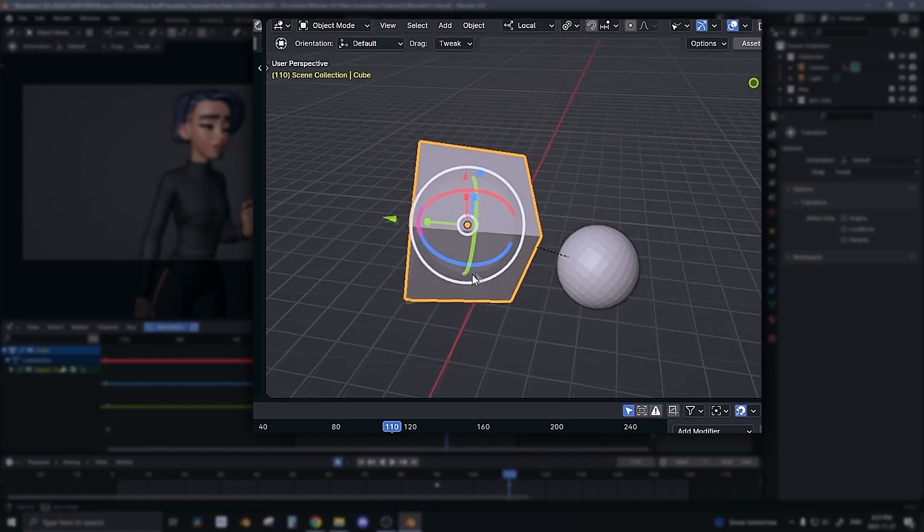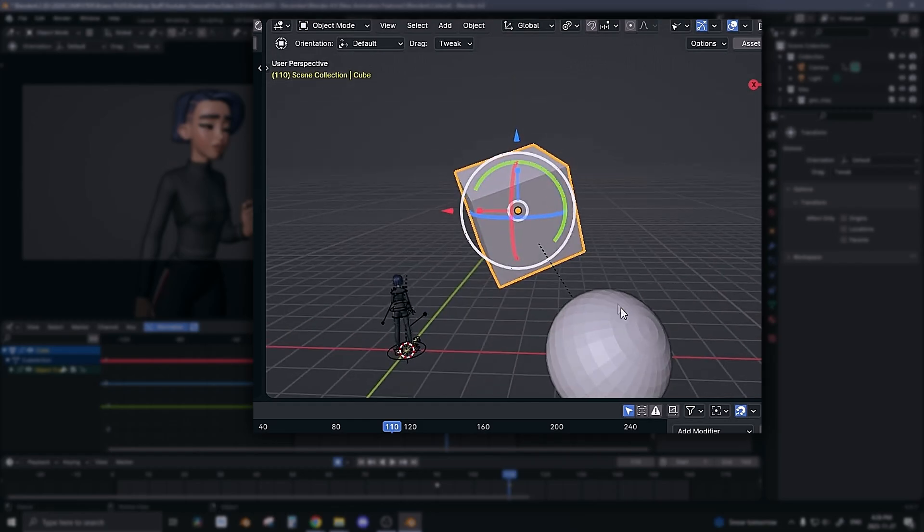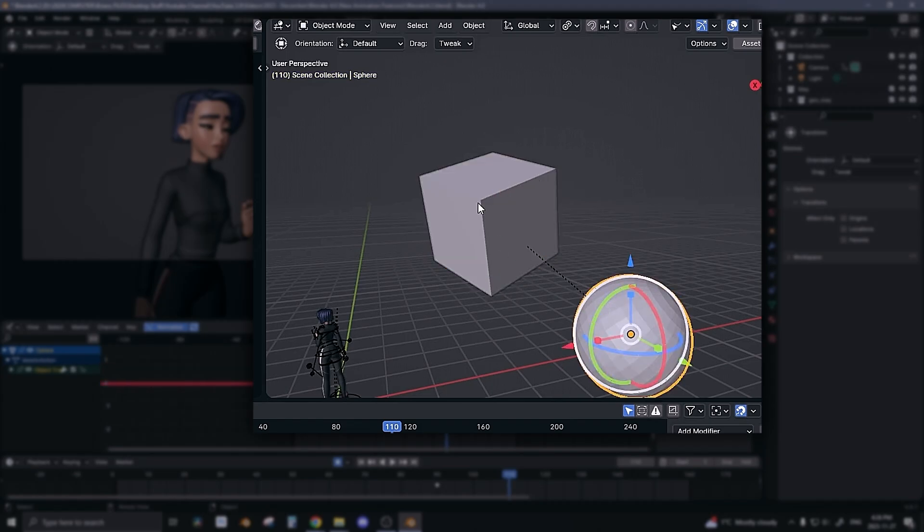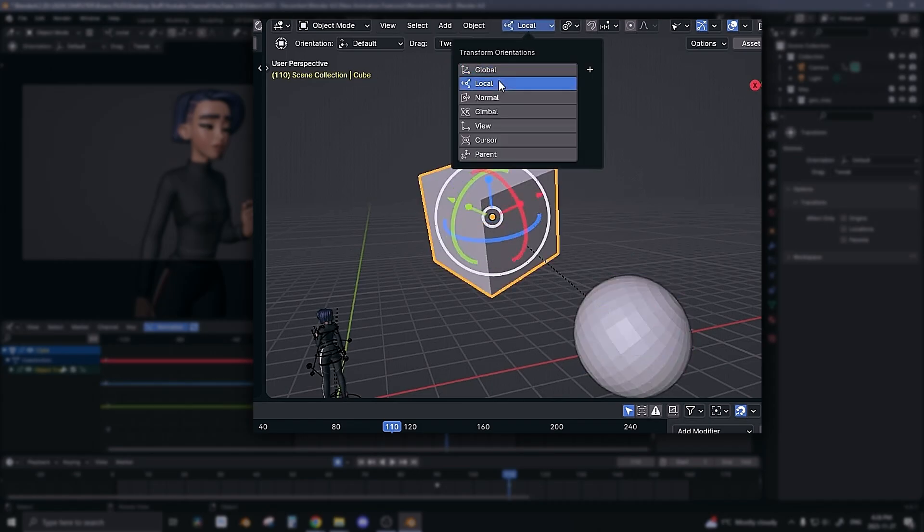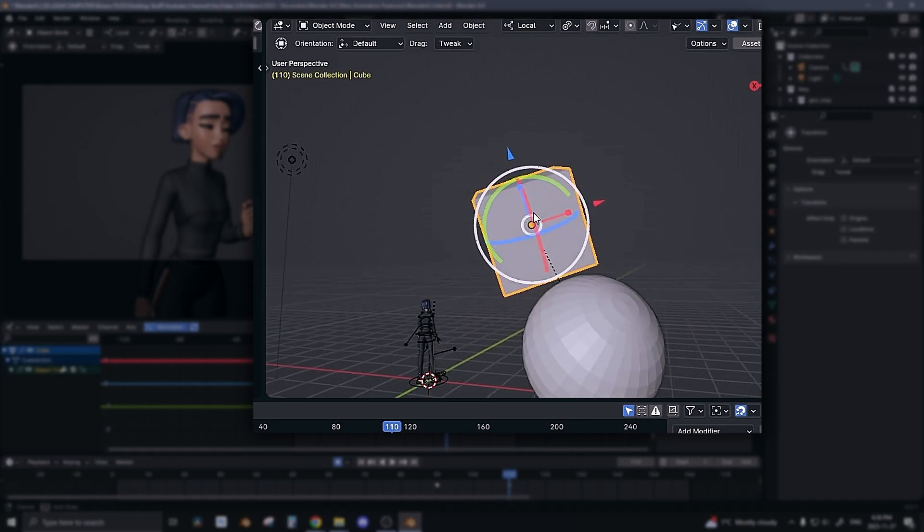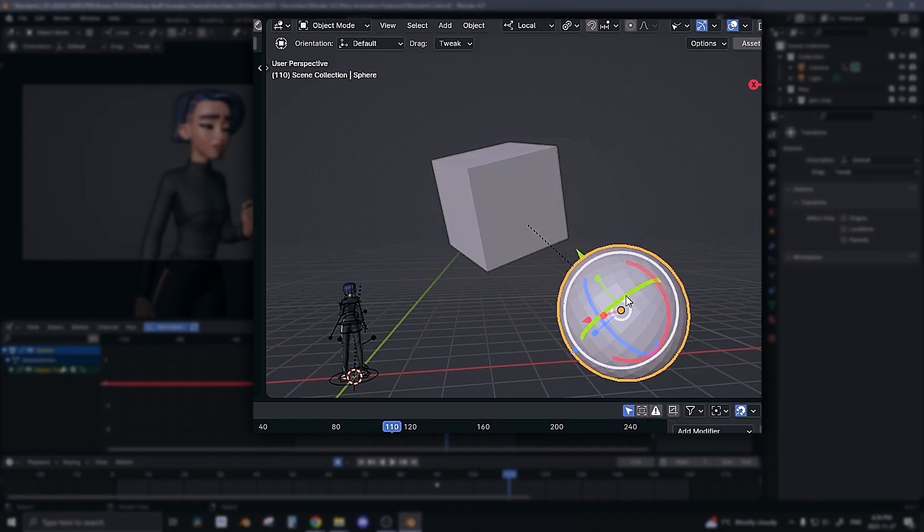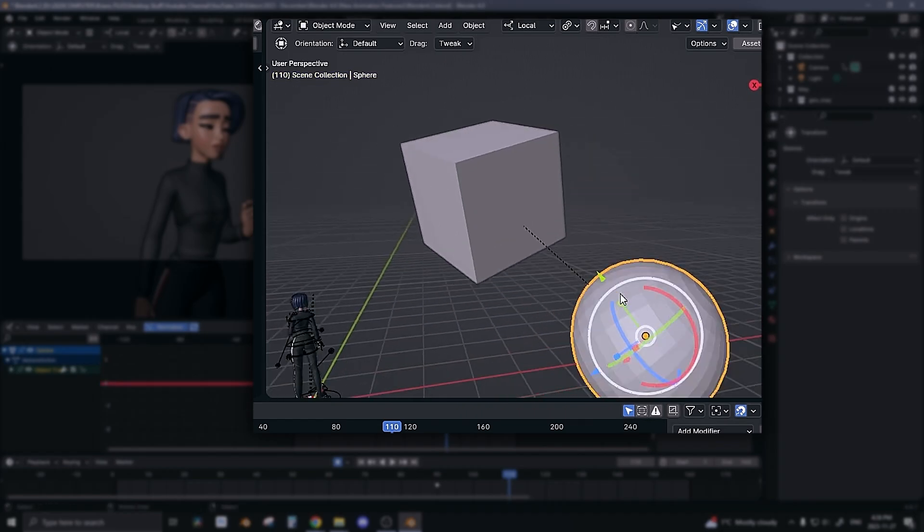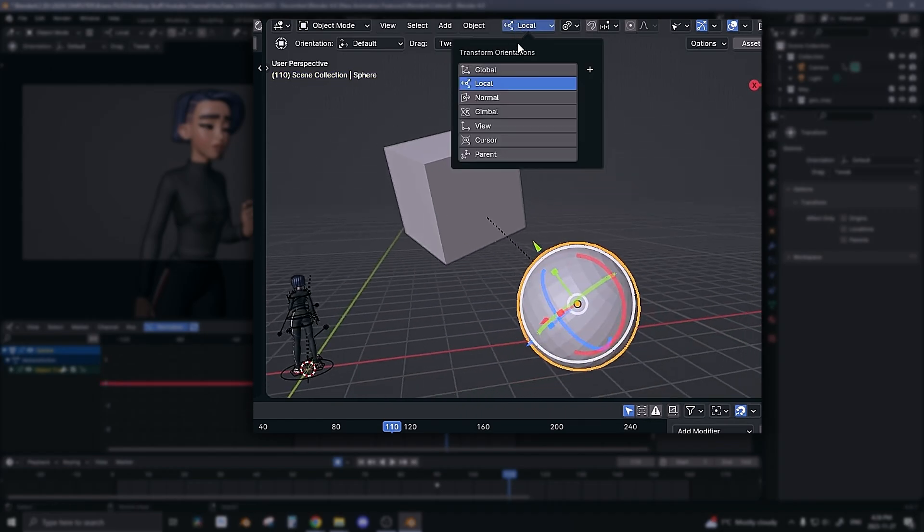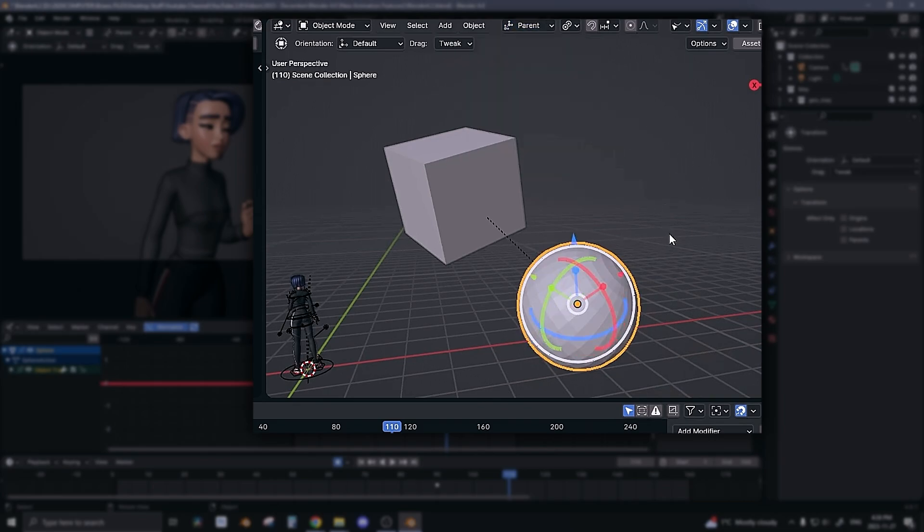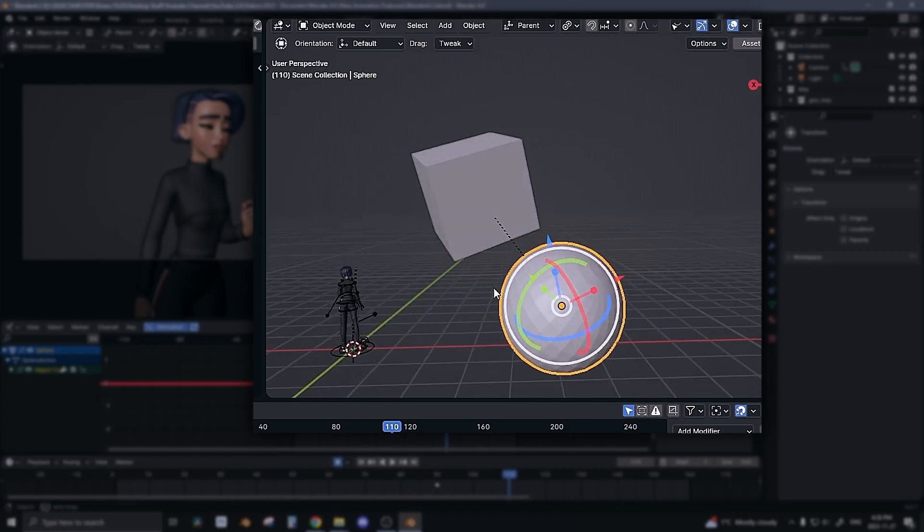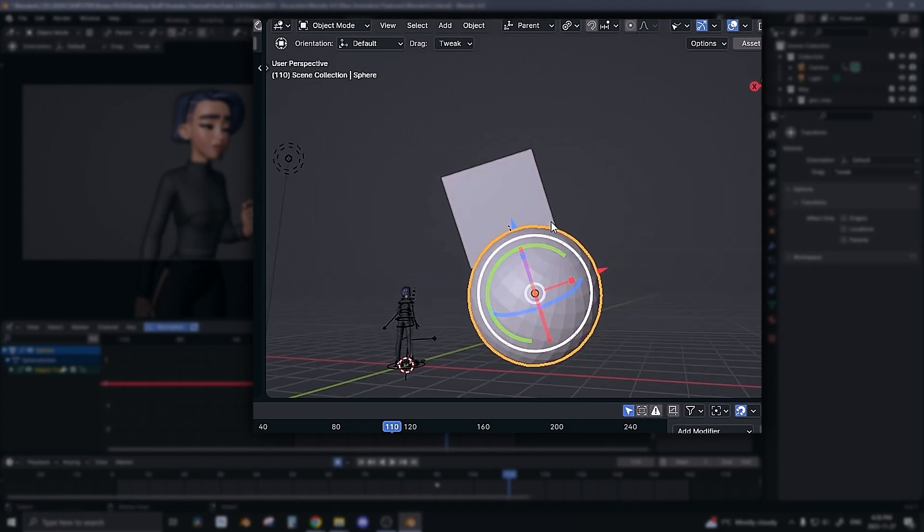So in global you can see that both the sphere and the cube, and the cube's the parent here, share the global transform orientation. If you go to local, you can see that this is the cube's, this is the top, this is the side, and the sphere's is completely different from the cube's. So what you can do is switch this transform orientation to parent and now the child, that's the sphere, shares the same up and side and down as its parent.